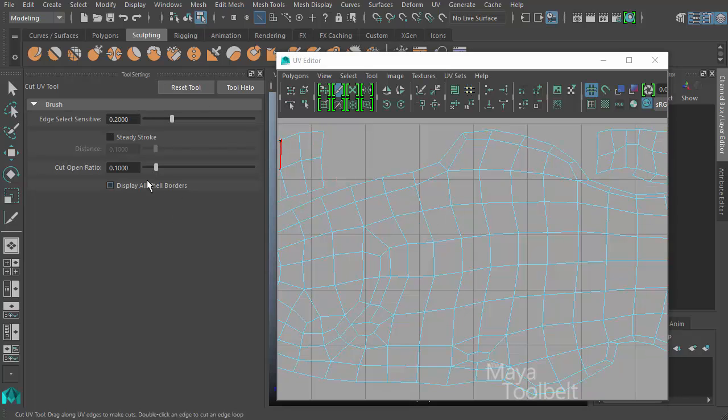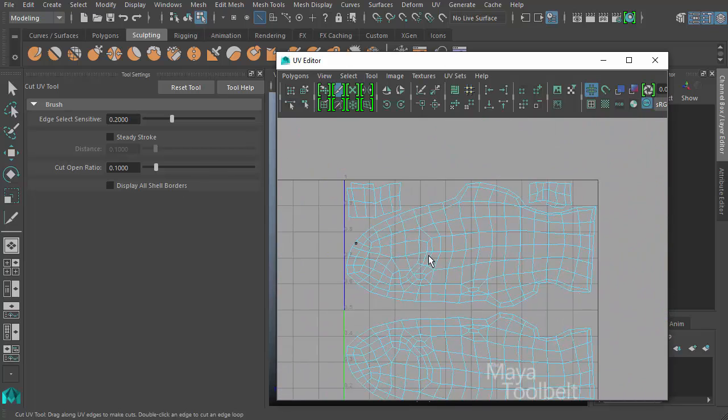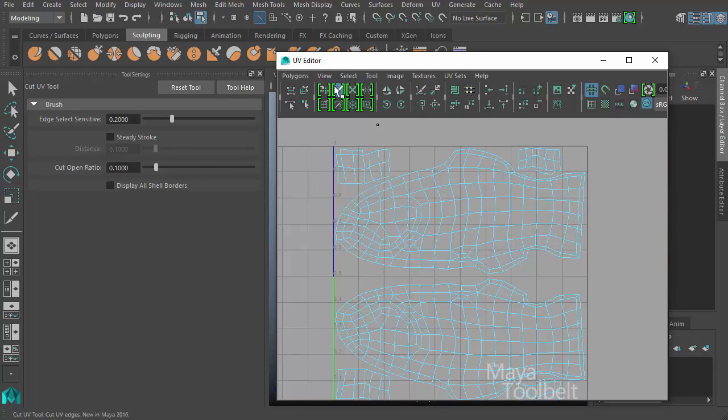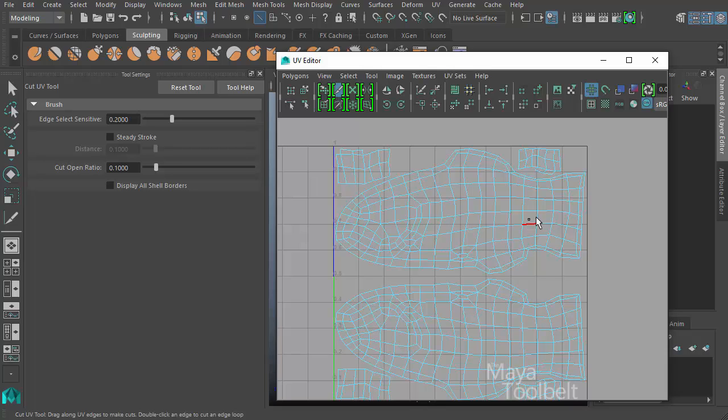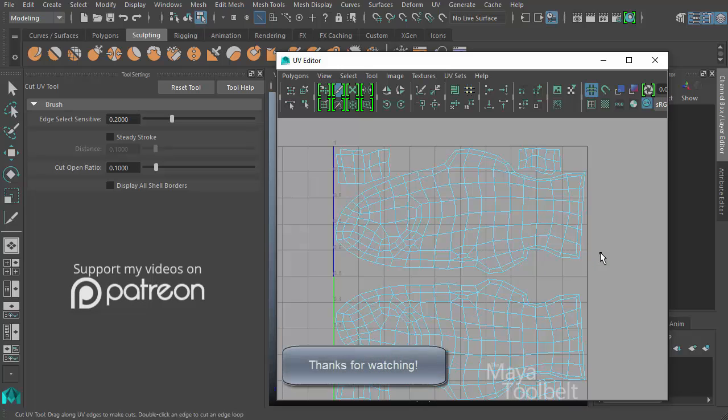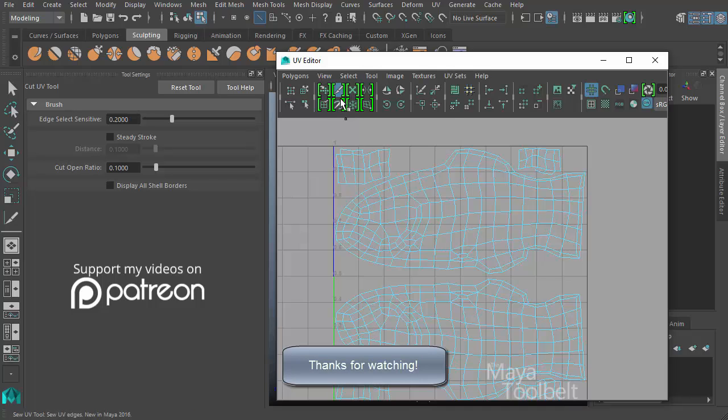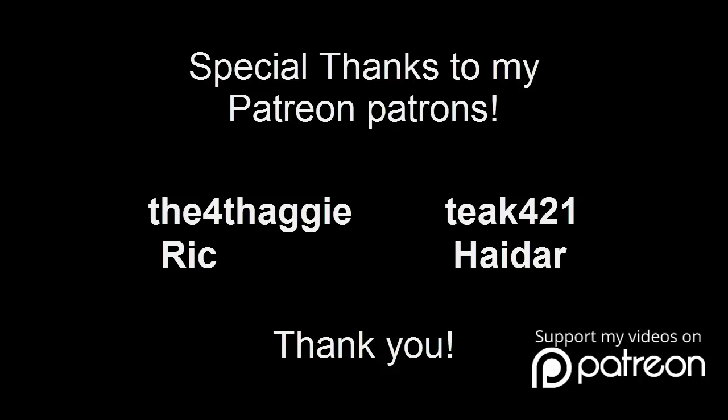So yeah, I think that's pretty much all the tool settings that the cut UV tool has to offer. The cut UV tool is probably one of the more used tools when editing UVs. You will often have the need of cutting the UV shell and then sewing them back together, which we'll go over in another video, which is right here below the cut UV tool. There's the sew UV tool. You can kind of guess what it might do, but we'll talk about that in its own video. So again, thanks for watching and I'll talk to you later.